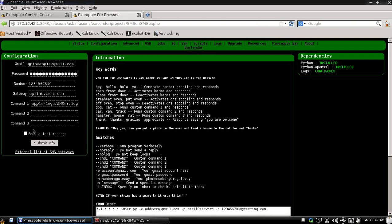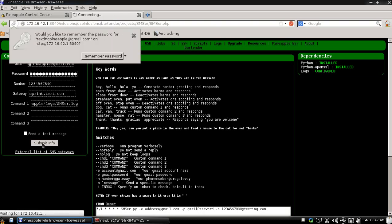And then you can do whatever you want for the rest of them as well. And you can also say send a test message. I'm not going to do that because this is all bogus information. And submit the info whenever you're ready.